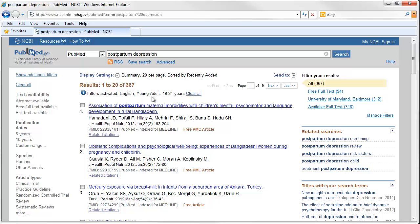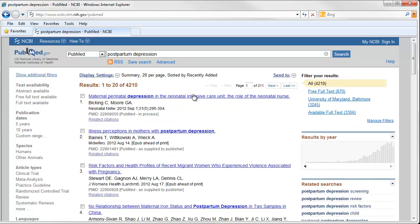To see all of the articles in PubMed about postpartum depression, I'll just click Clear All next to the list of filters. Now I'll actually be able to see all of the citations about postpartum depression in PubMed, over 4,000.